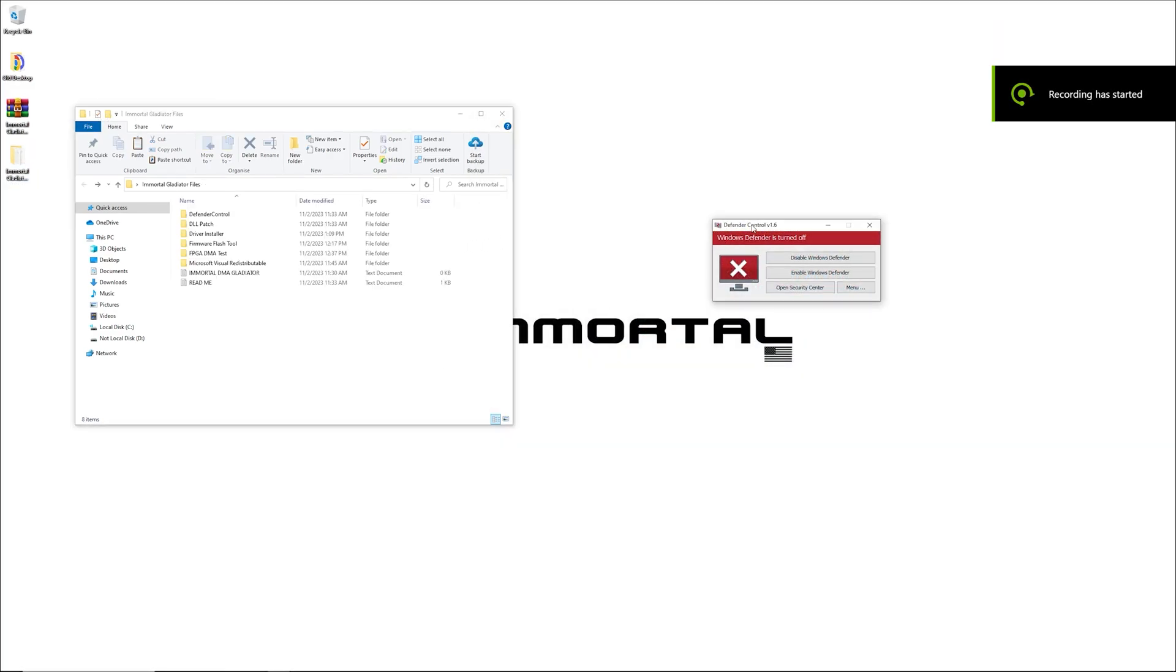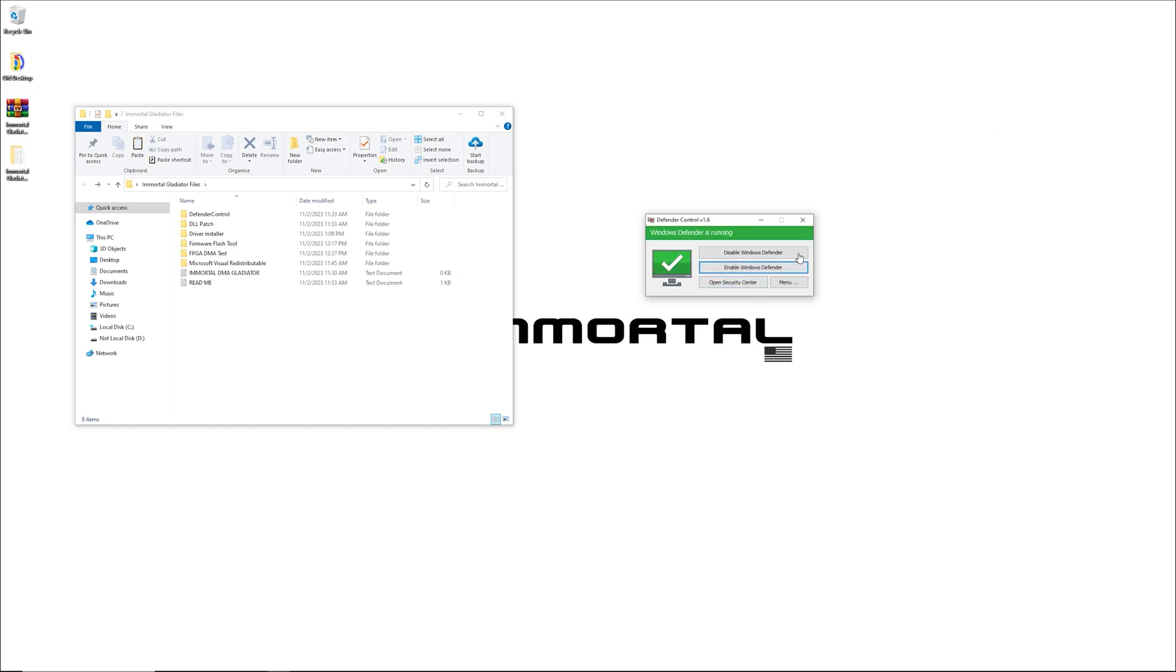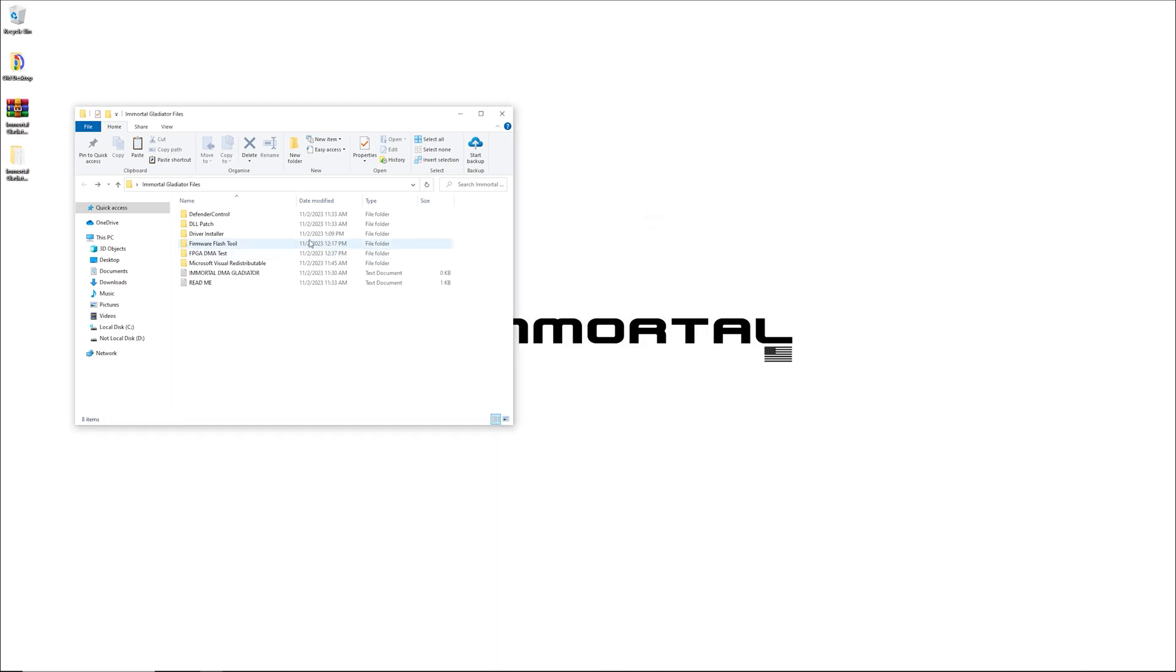Once you are done with your setup, you can go ahead and re-enable Windows Defender Security. You can enable Windows Defender and delete Defender controller because Windows Defender considers it malware.